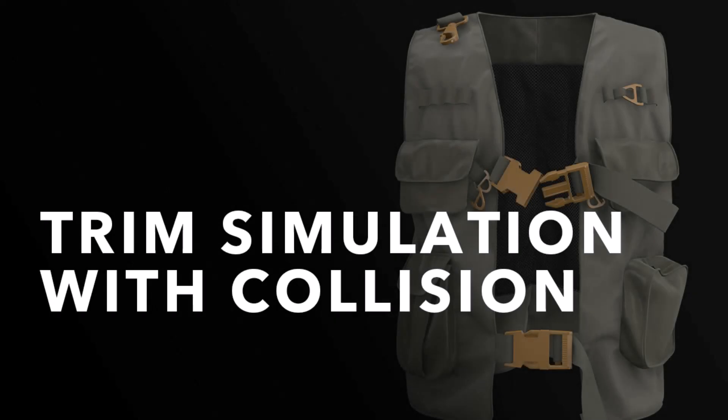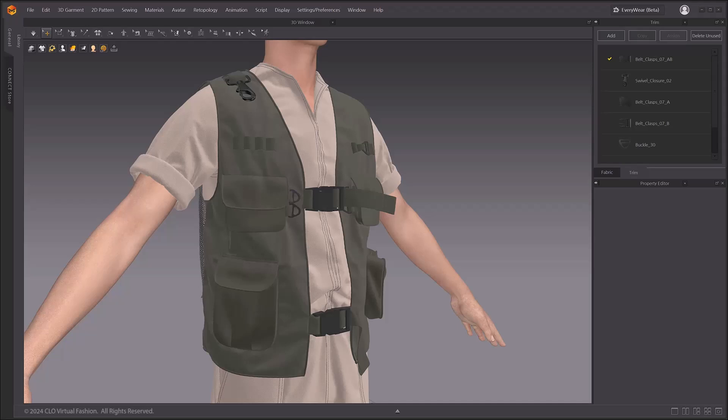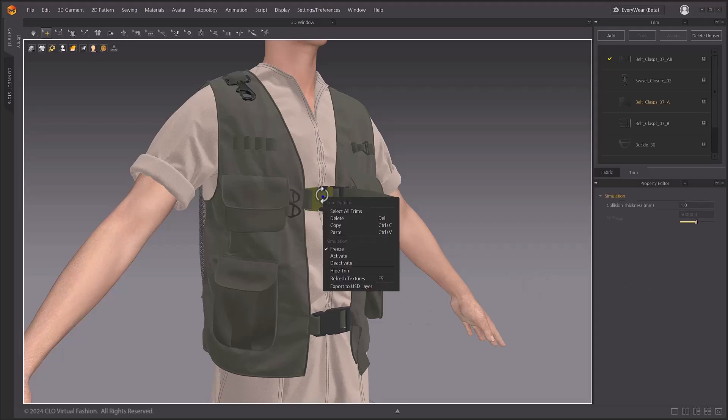Trim simulation with collision. In this video, we will look at trim simulation with collision. First, a simulation option has been added to the trim right-click menu. Three menu options have been added: Freeze, Activate, and Deactivate.